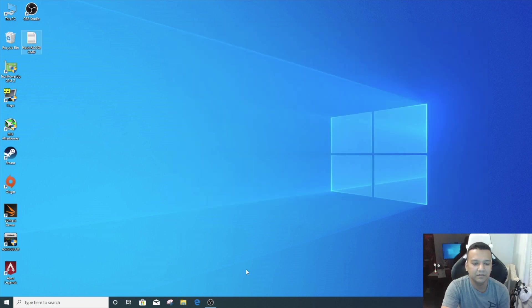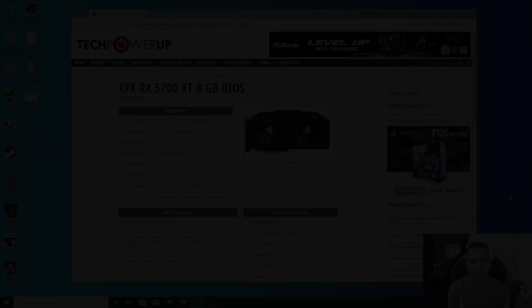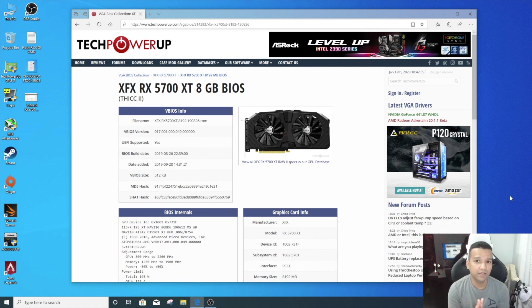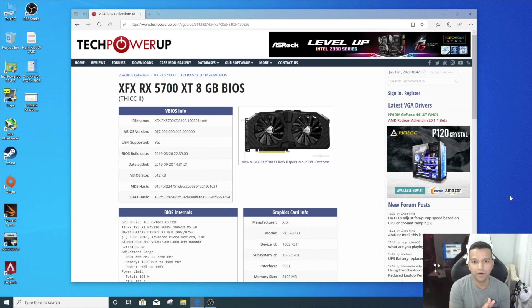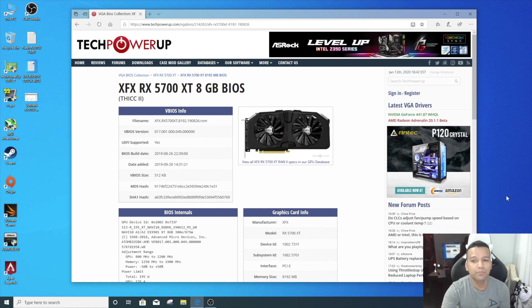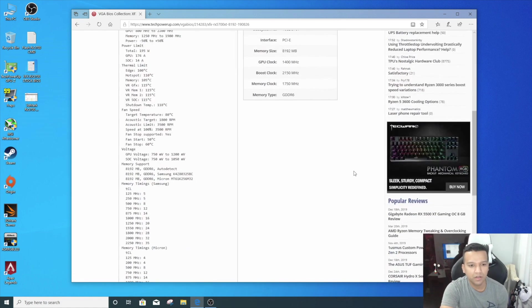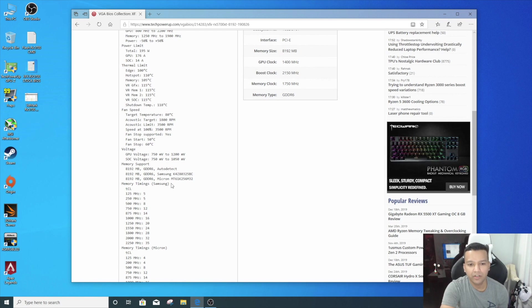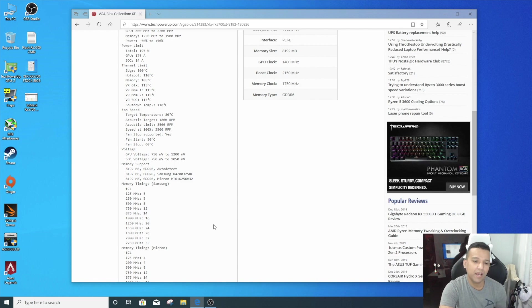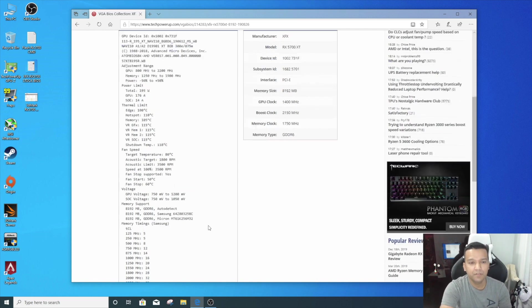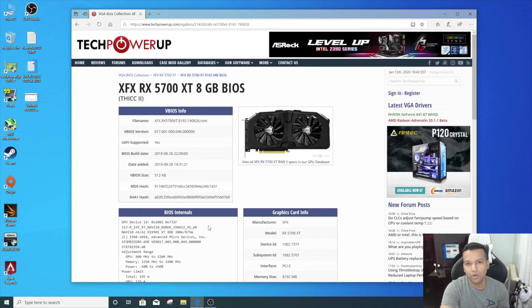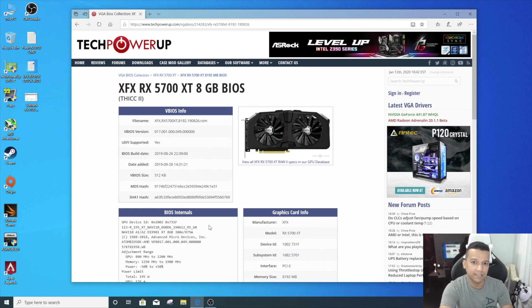Let's just restart. Now I know some of you guys will have a question about the memory type and stuff. Most of the XFX cards come with either Samsung or Micron memory. You can see here 'auto detect.' So if you have Samsung memory or Micron memory, basically the BIOS will automatically detect, so you don't have to worry about that.